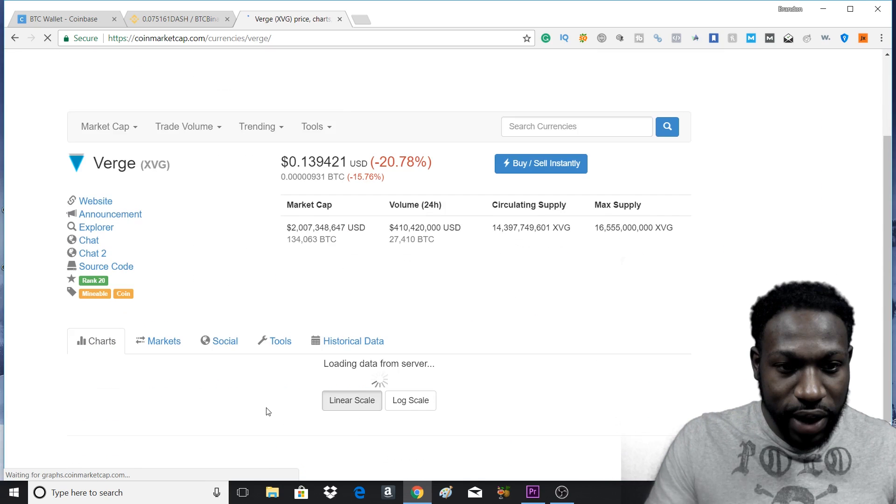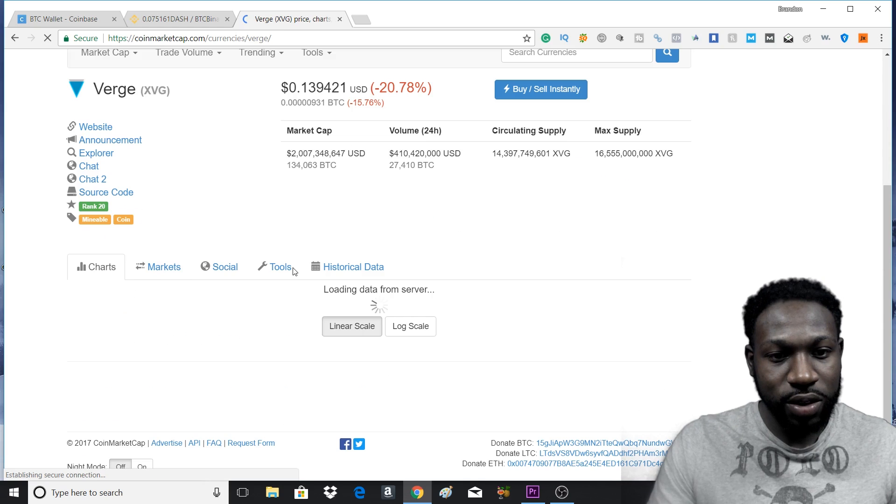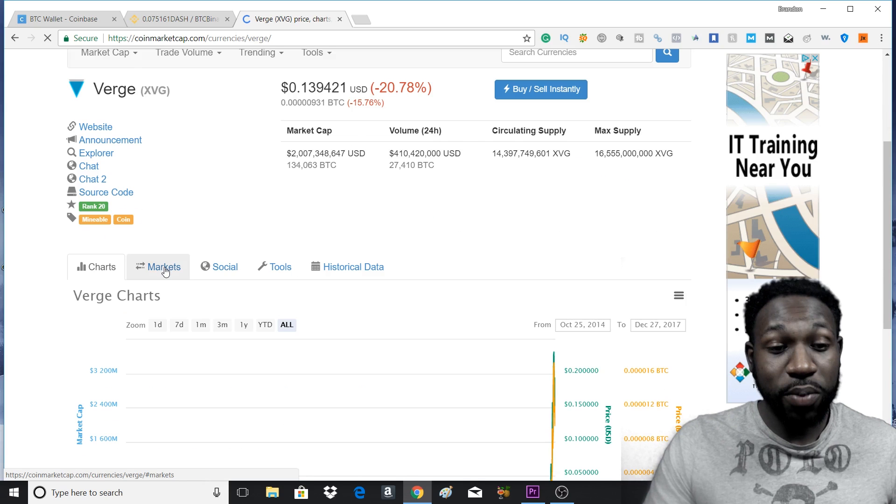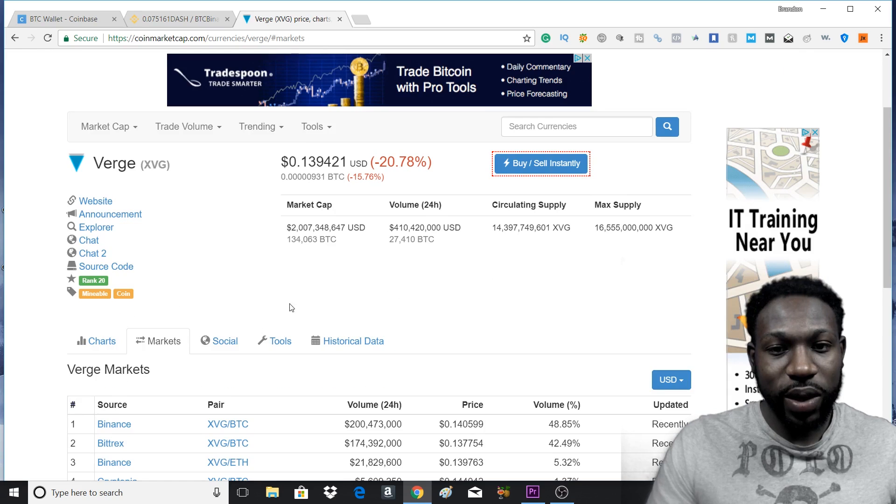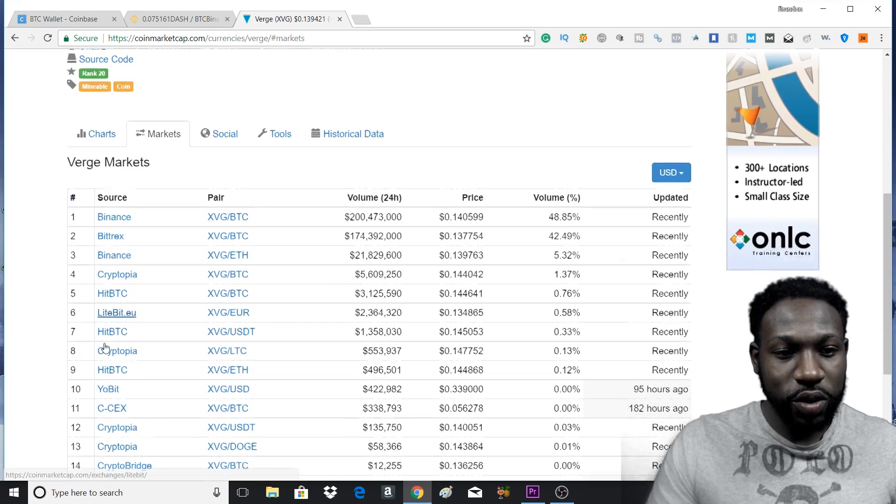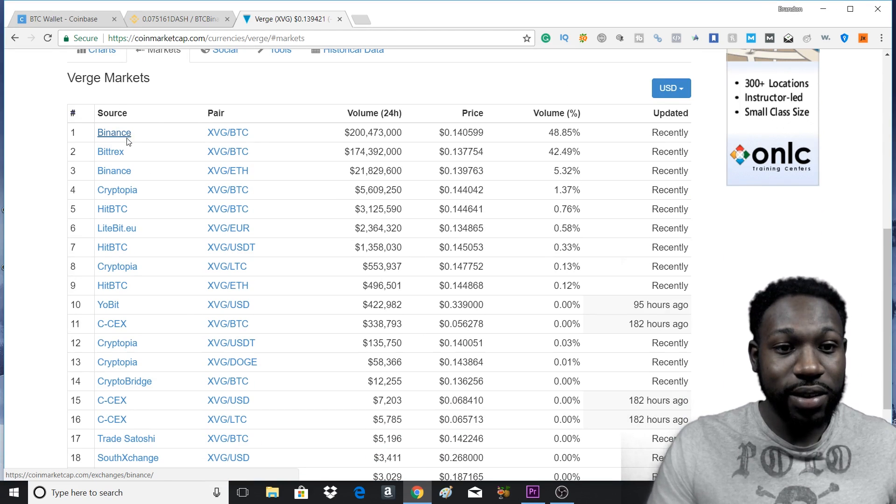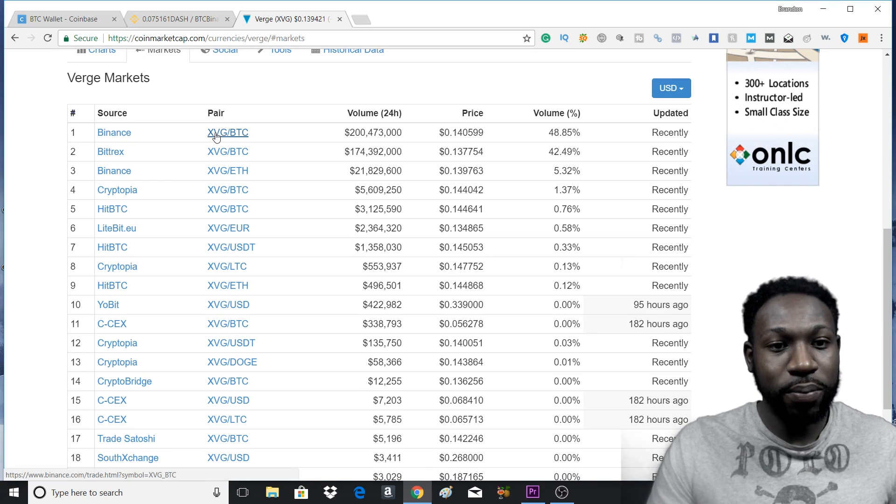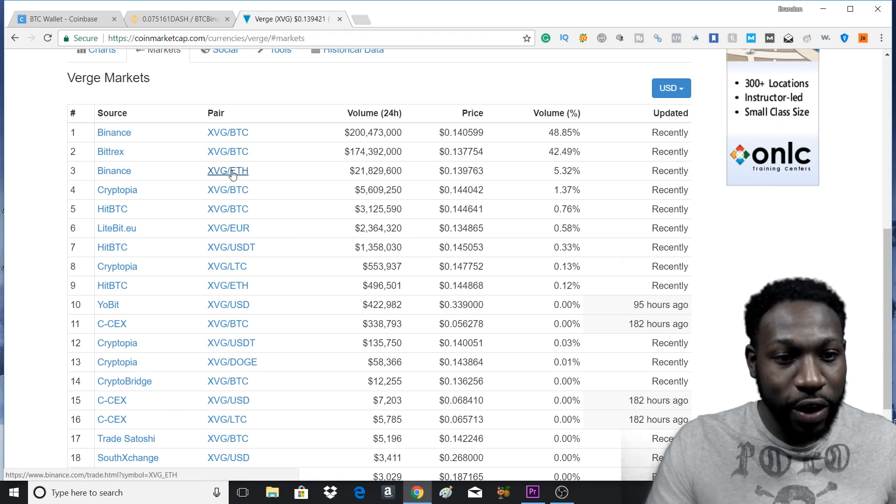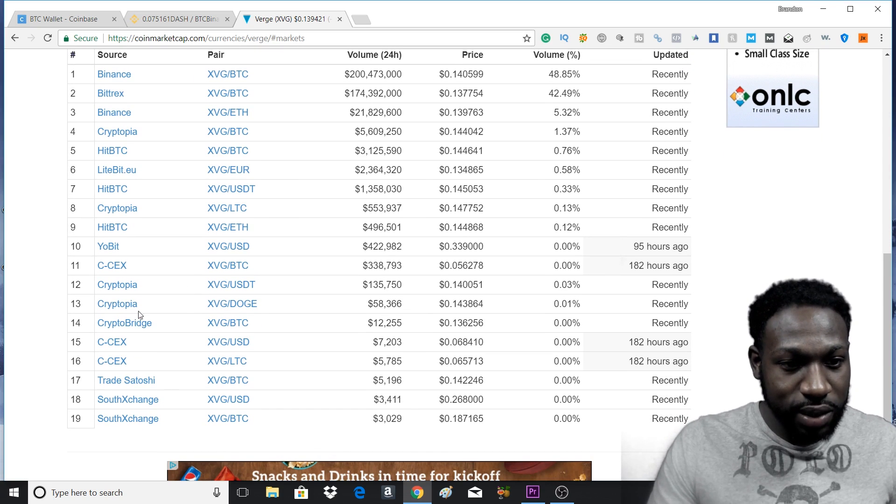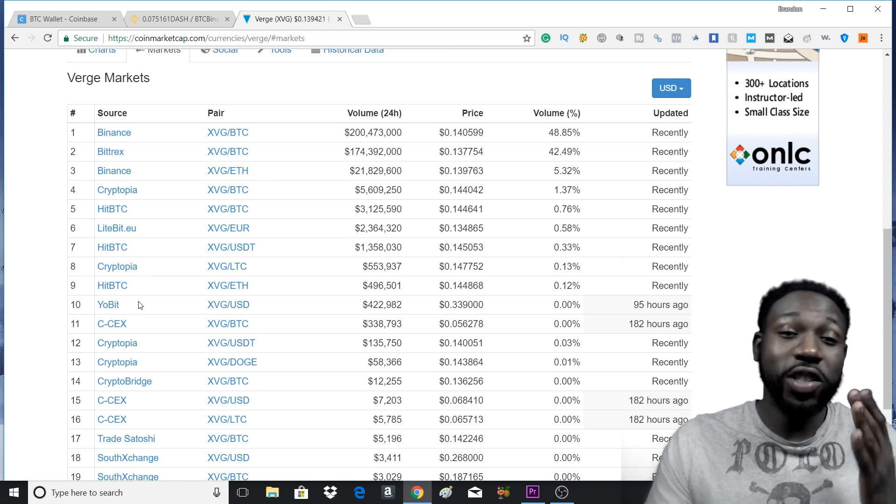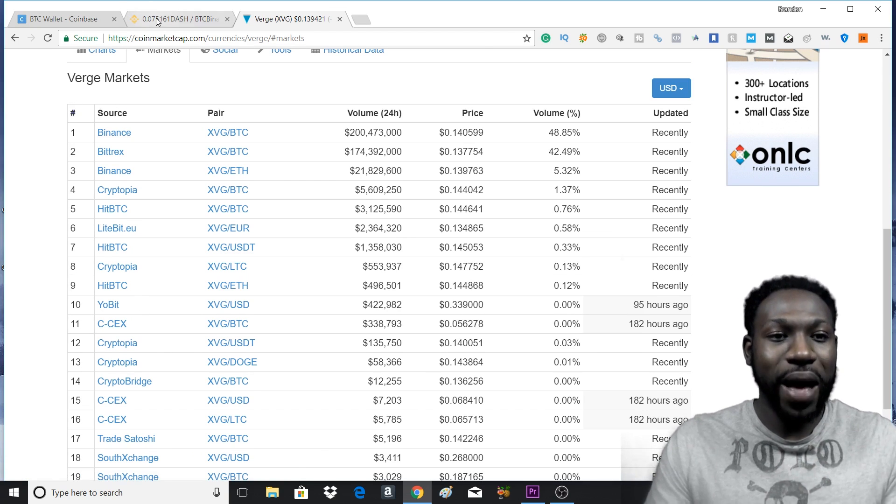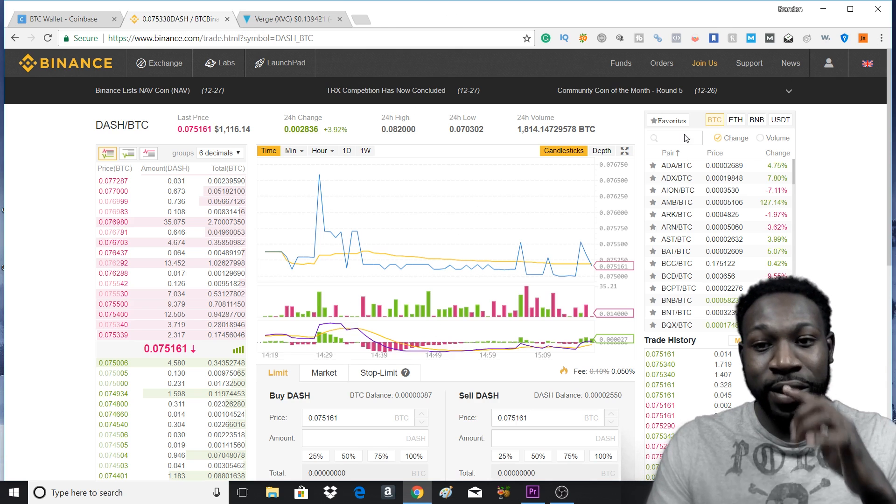You'll scroll down and you'll see charts, markets, social tools. You'll press markets. And as you can see, Verge has gone down a bit. And as you scroll down, you'll see all the markets it's in. So it's in Binance, you can buy it on Binance with Bitcoin, you can buy it on Binance with Ethereum. That's basically the only two it says you can buy it with. So we can determine that it's on Binance. So we go back to Binance and we press X.